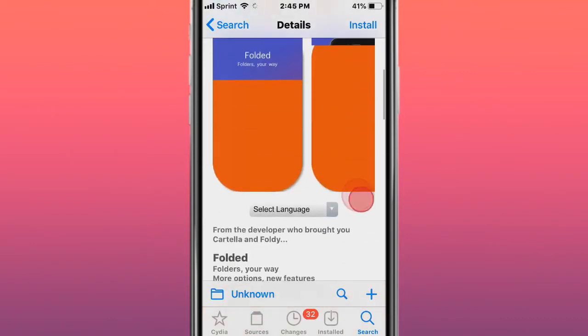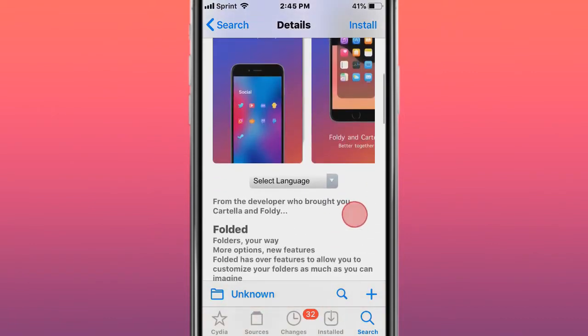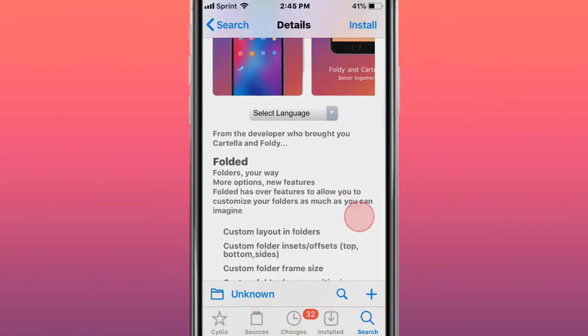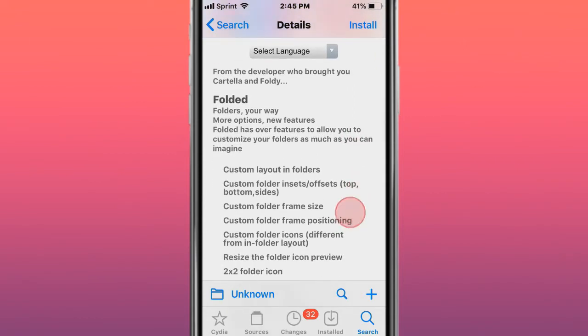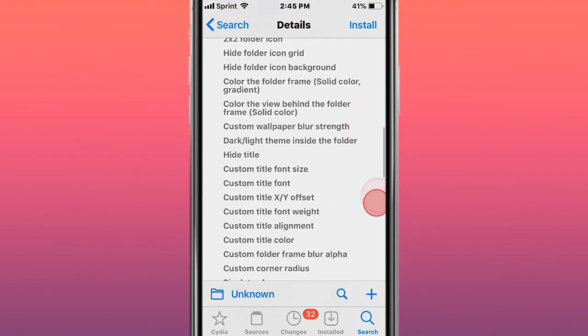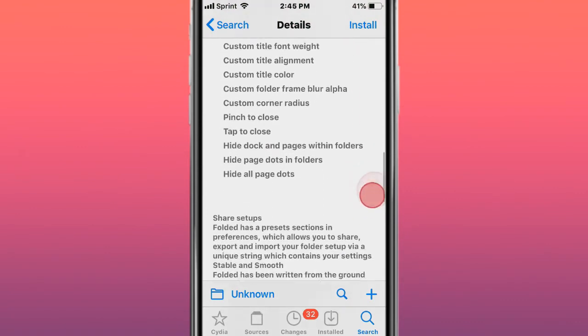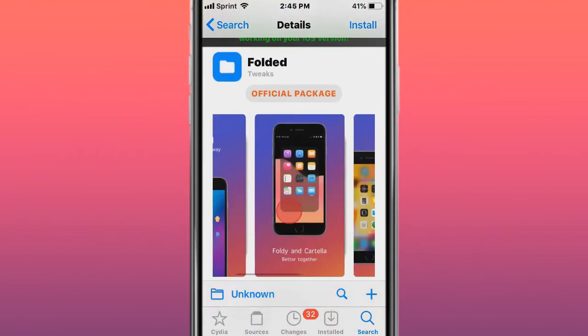The next tweak is called Folded - Folded Folders Your Way. More options and features to allow you to customize your folders as much as you can imagine. You have all these features to customize your folders.